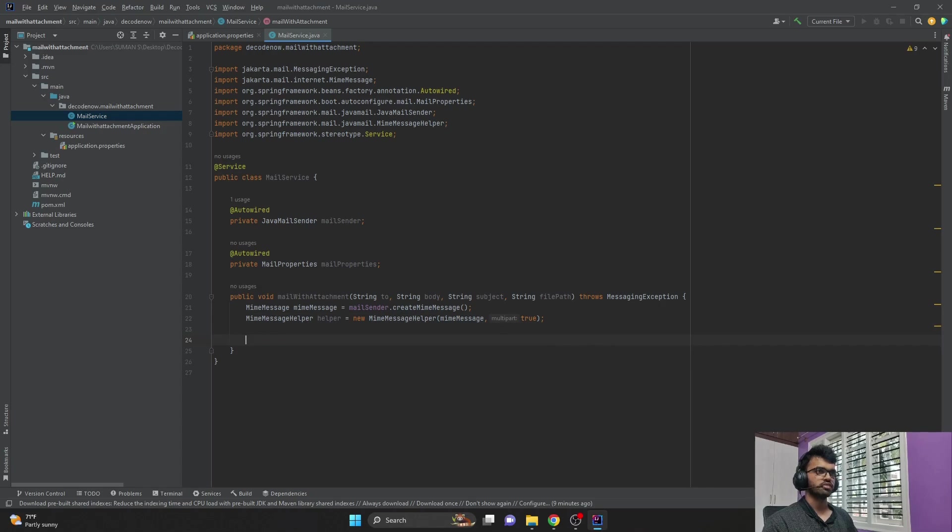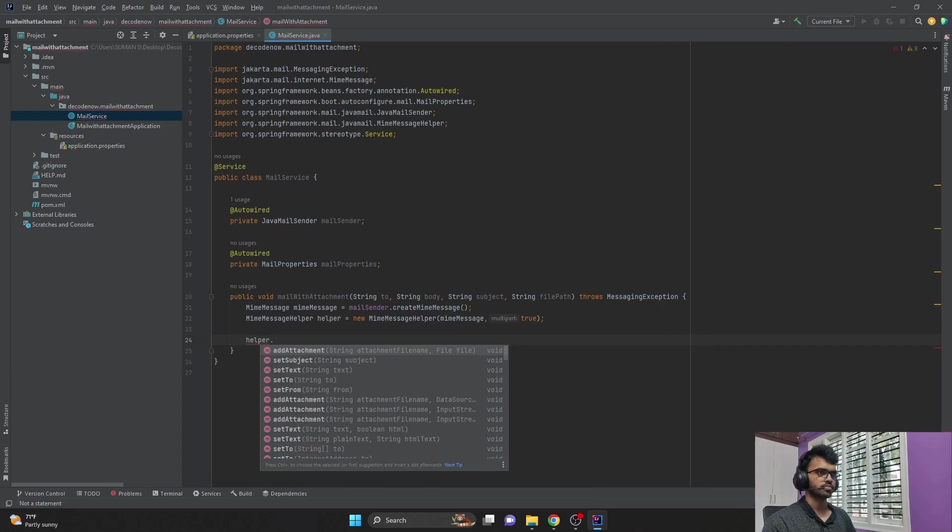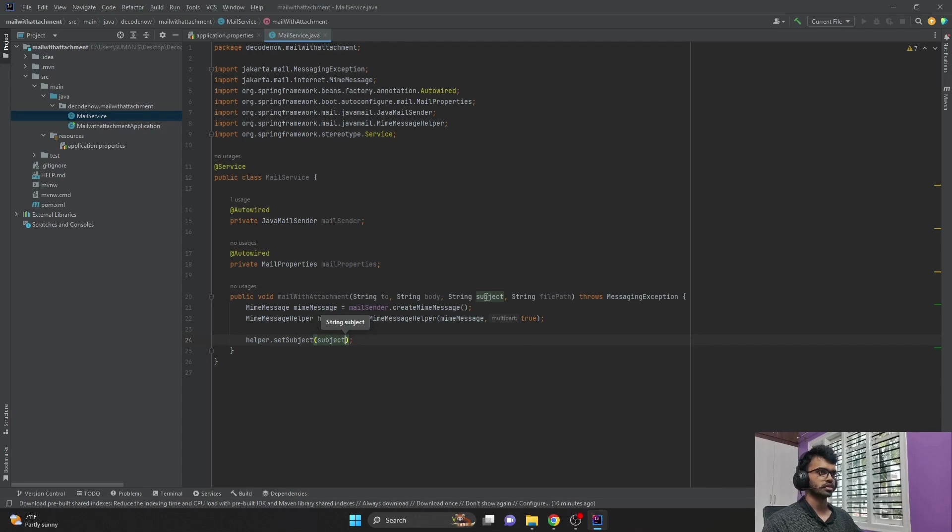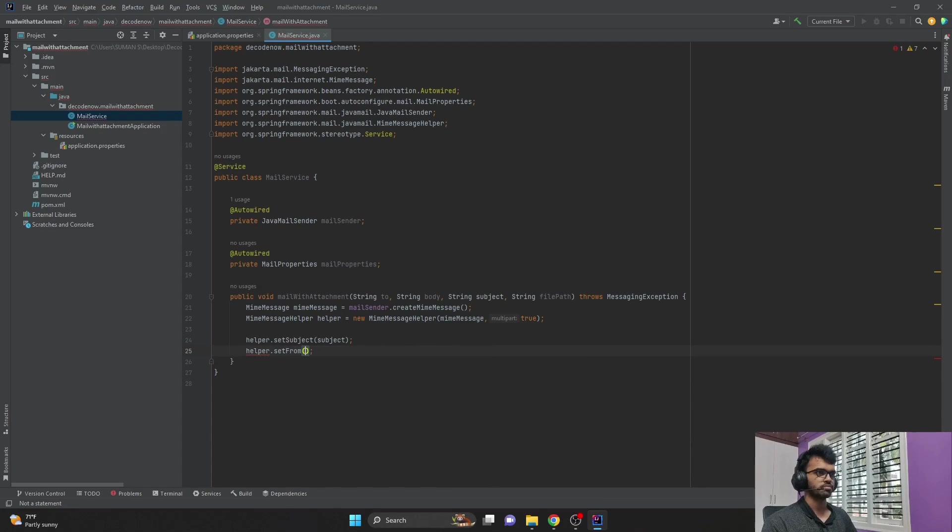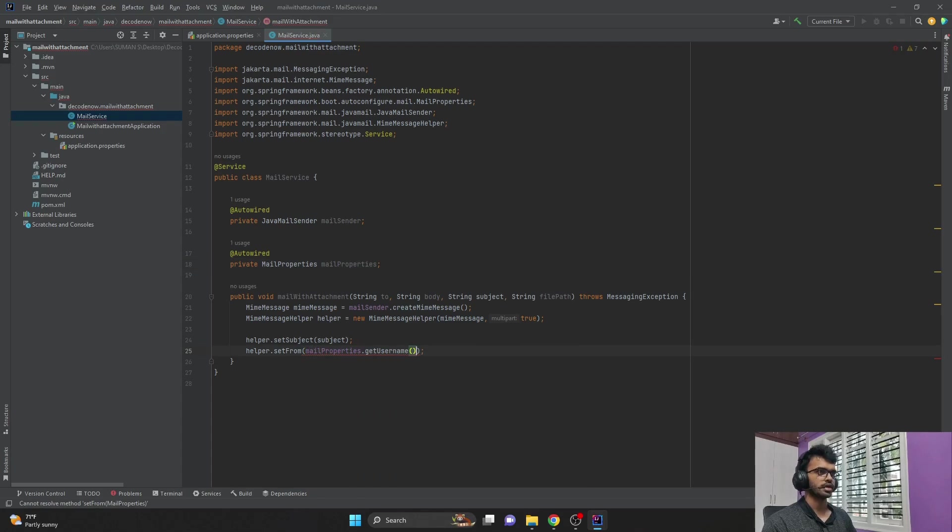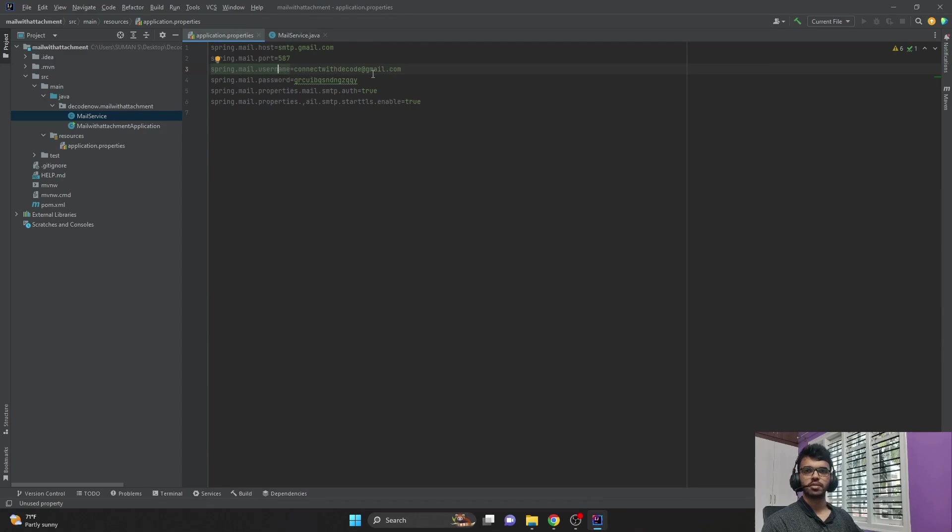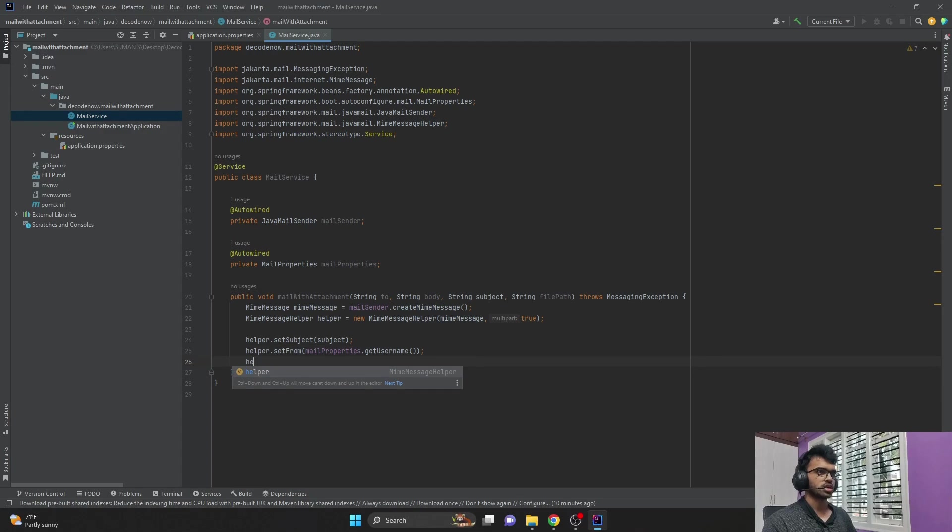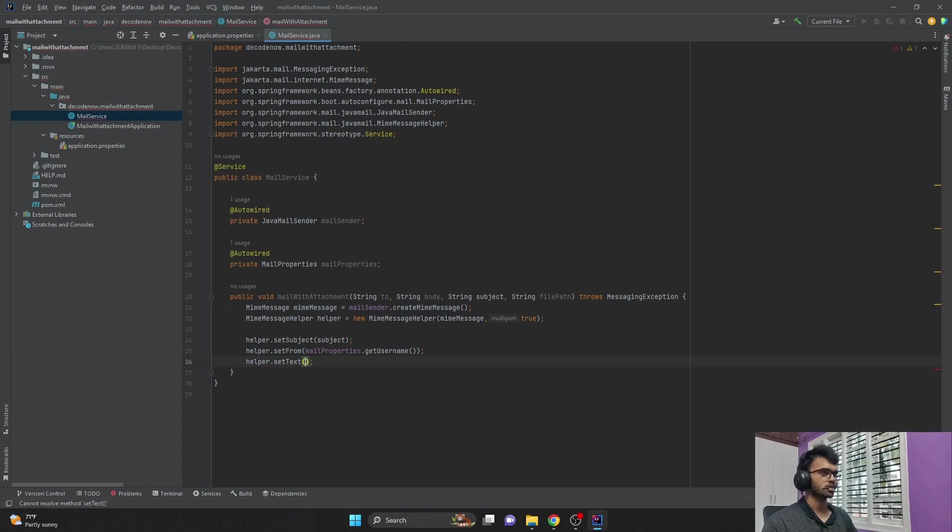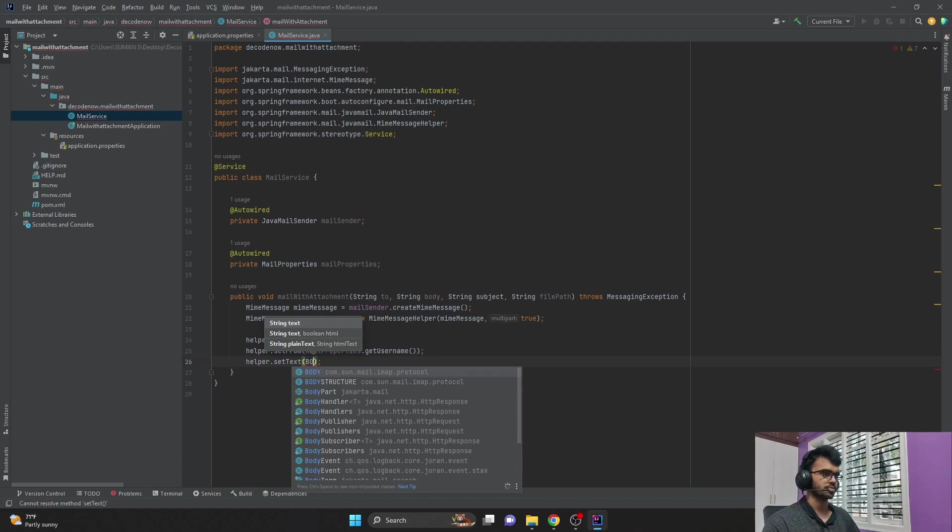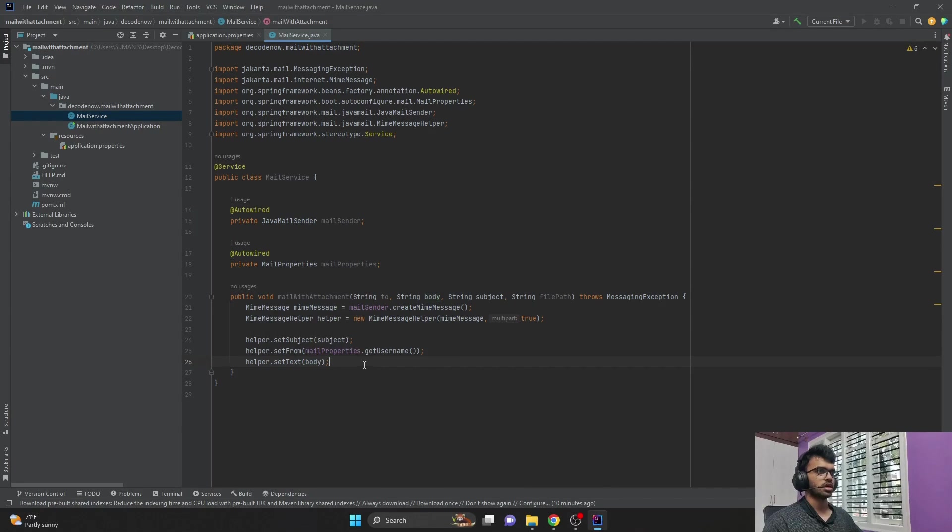Now I set values for my helper. helper.setSubject, passing the subject that we are receiving here. helper.setFrom, this from value will get by using this mailProperties.getUsername. So the username was this connect with decode at gmail.com that we have set. helper.setText, that would be my body which we have in the method parameters. And the thing we have to set is helper.setTo, and that would be the 'to' parameter.